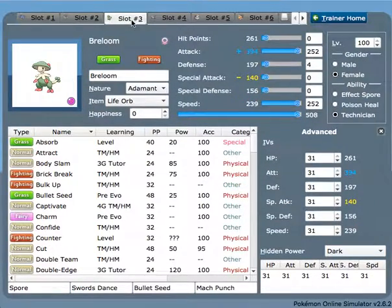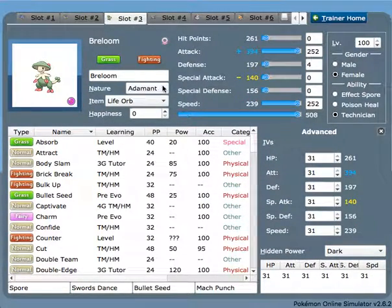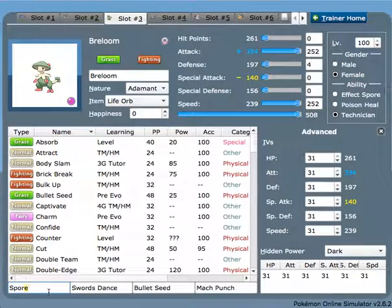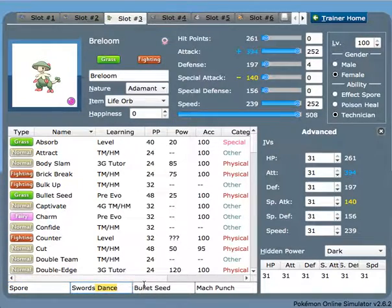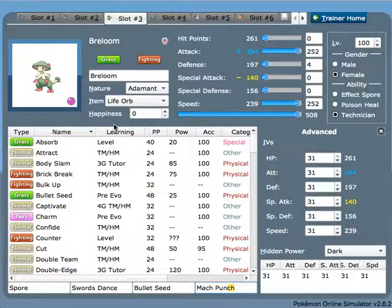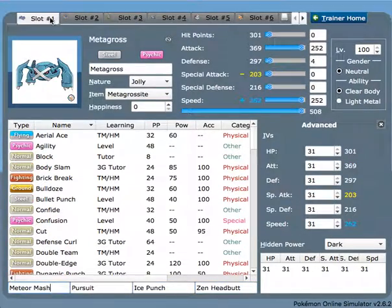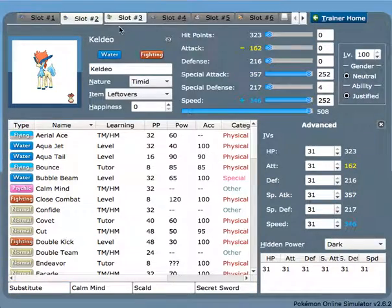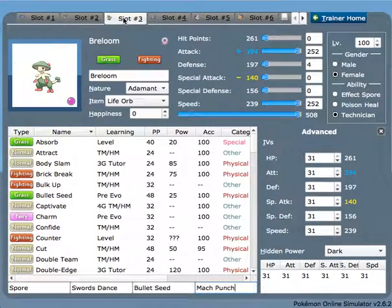Breloom here is Adamant nature to hit as hard as possible since it has pretty mediocre stats. Swords Dance is one of the best moves in the game. Swords Dance for setting up, Bullet Seed and Mach Punch. So while Metagross can be dealing with all the checks to Keldeo, Breloom can also put in some work by priority Mach Punch dealing with Weavile and all that stuff.